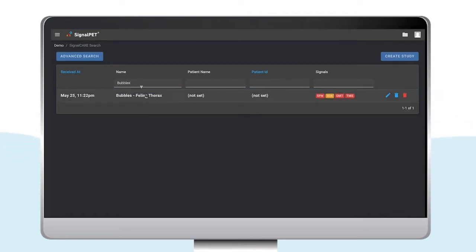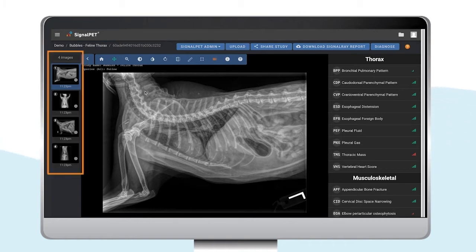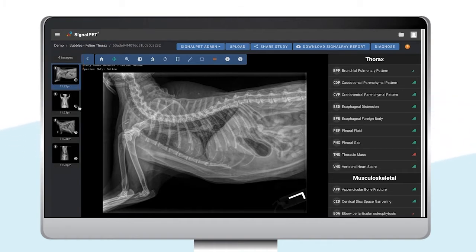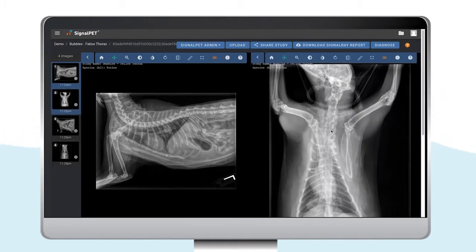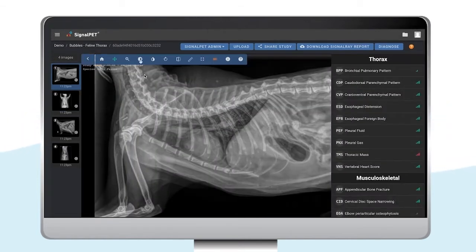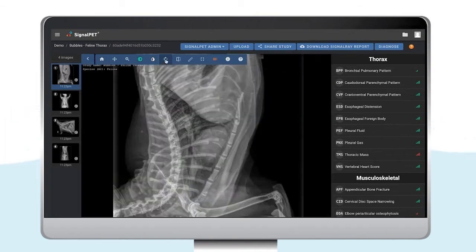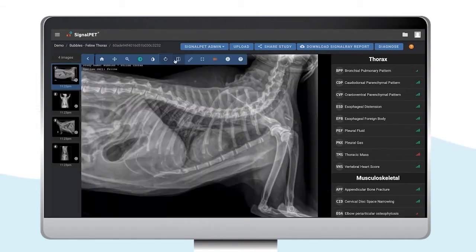Let's search for our patient, Bubbles. As you can see here, all images in this study are placed on the left-hand side. You can change the image and compare them side-by-side as you wish. The toolbar is placed at the top. If needed, you can always come here and change the contrast, invert, rotate, or flip the image.